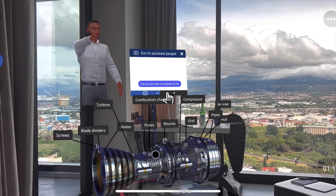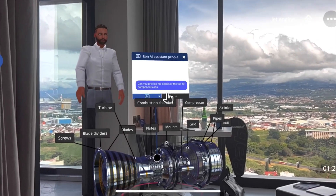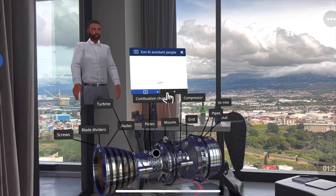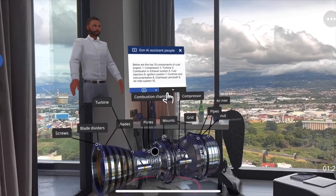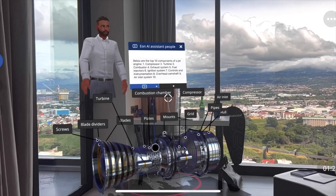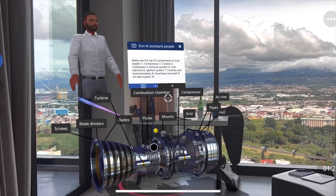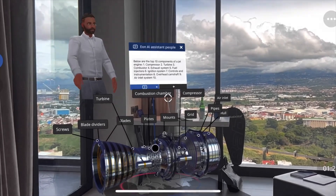Can you provide me details of the top 10 components of a jet engine? Top 10 components of a jet engine: 1. Compressor, 2. Turbine, 3. ...